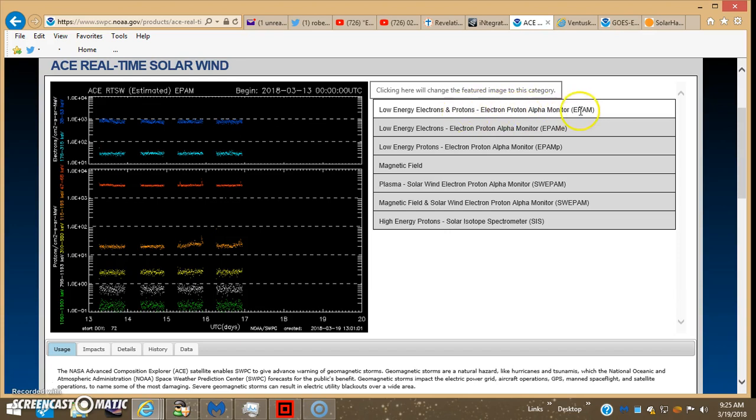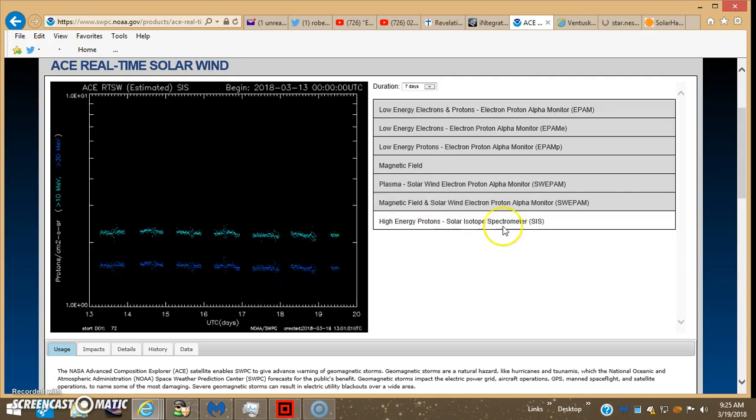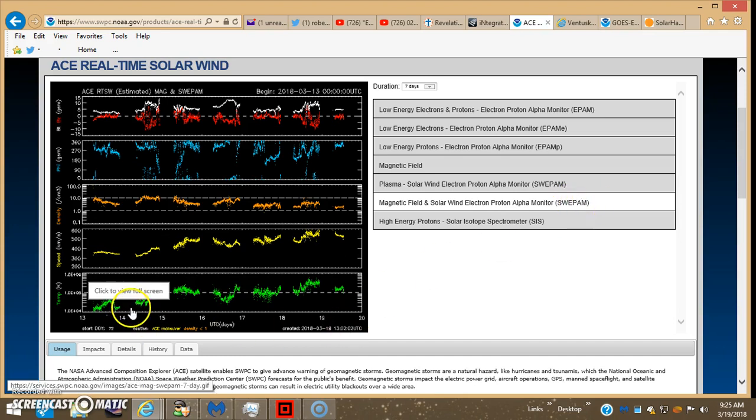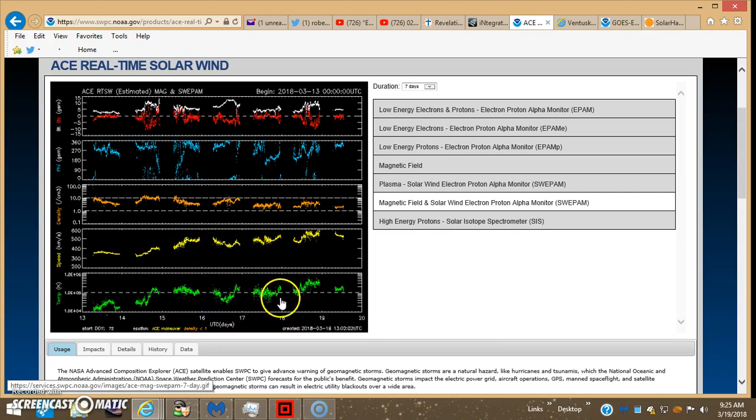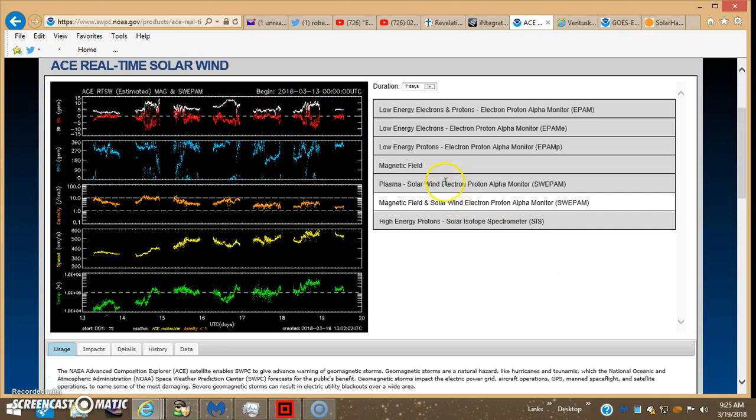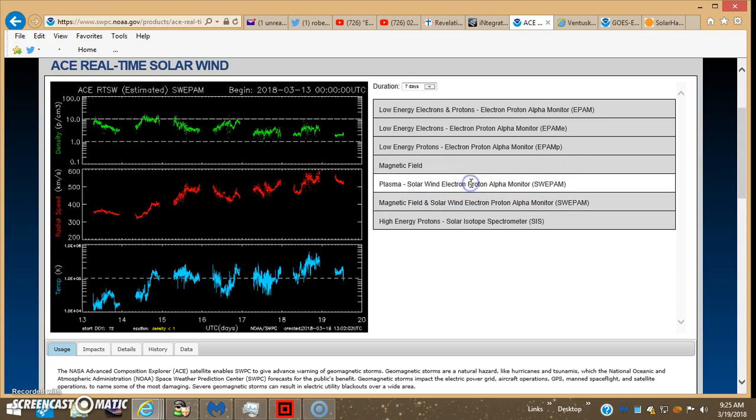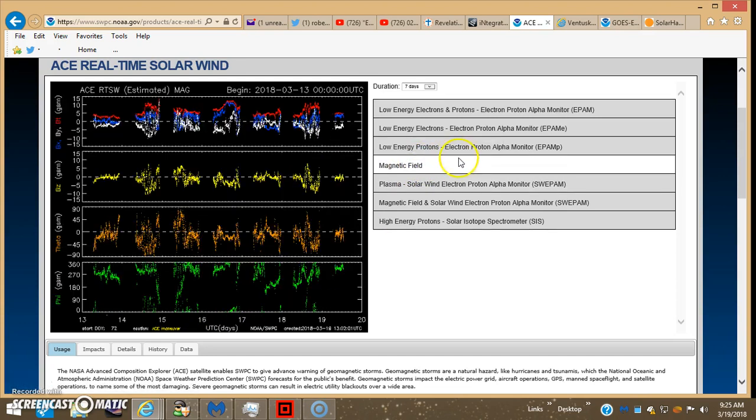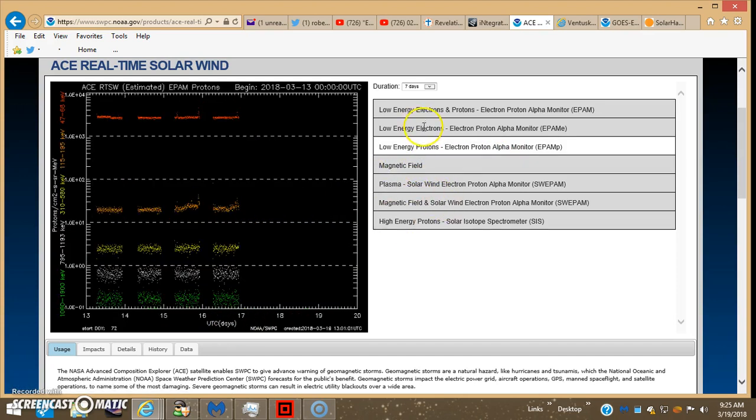This designates the low-energy electrons and protons. This is the high-energy protons only. Here's our magnetic field solar wind electron, proton, alpha monitor. But as you can see on all of these, we got the same gaps right around the midnight hour for like four or five hours. You could see it all here on every satellite reading. You have big gaps.